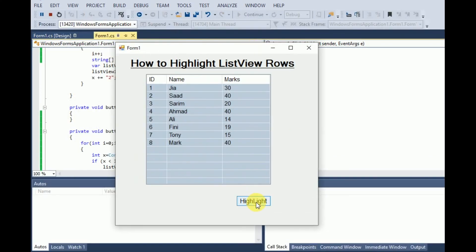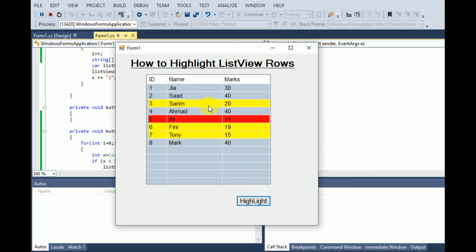There were three students whose marks were less than or equal to 20, so these were highlighted yellow. And there was one student whose marks were less than 15, so that was highlighted as red.